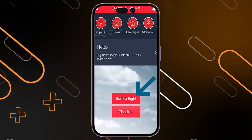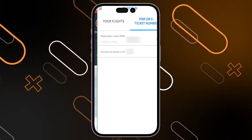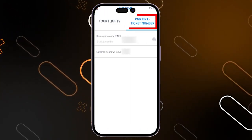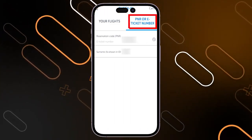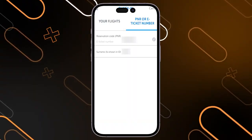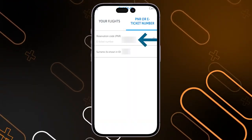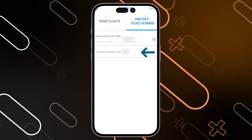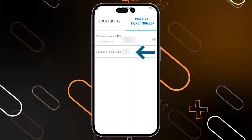You have the check-in button — just tap on it, and after that you will have to enter the PNR or e-ticket number. Just enter your PNR or e-ticket number and your name as shown in your ID.